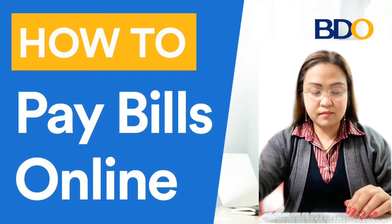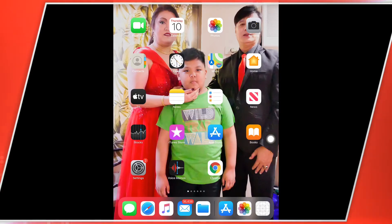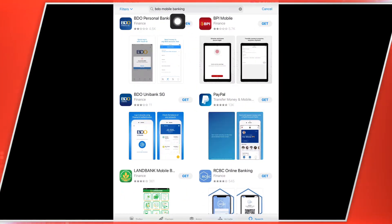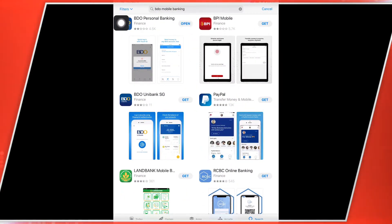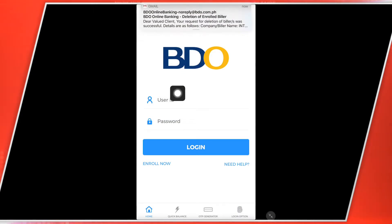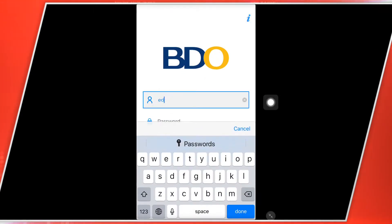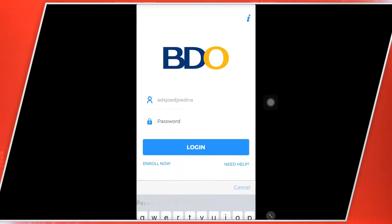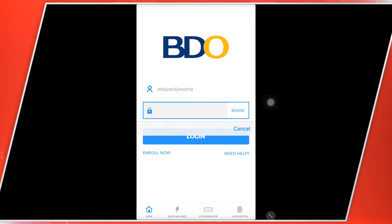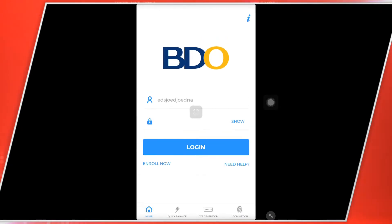So ngayon punta ka lang dito sa application. Punta ka muna dito sa App Store kung Apple po ang gamit po ninyo. And then go to the BDO app. And then ngayon po, ilagay nyo po yung inyong account, and then go to the password, and then log in.